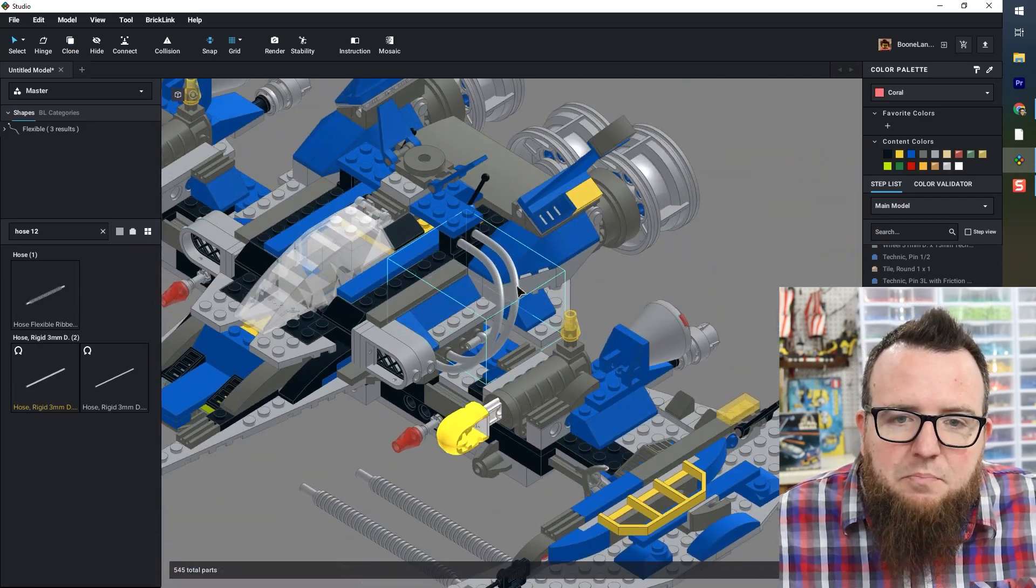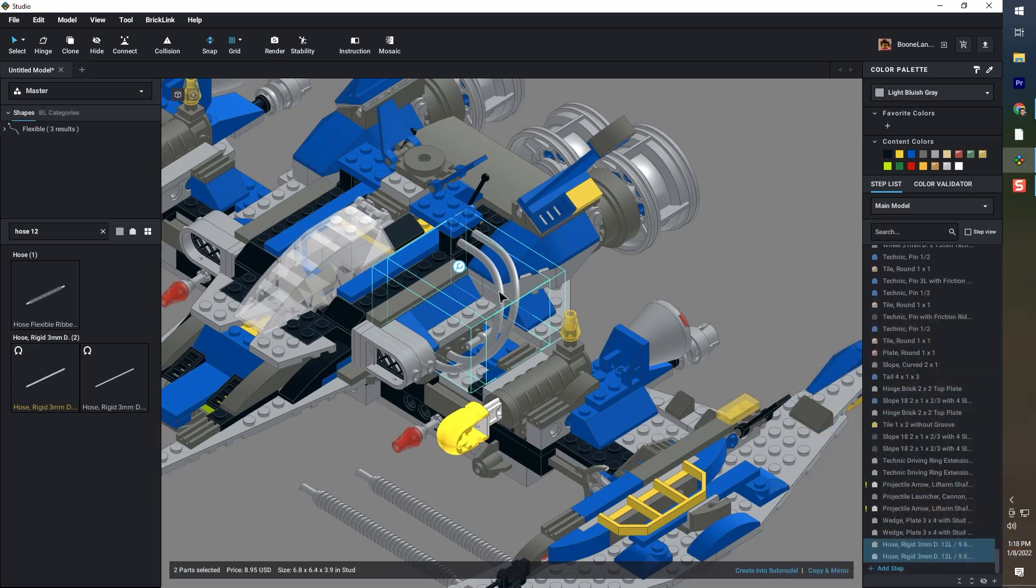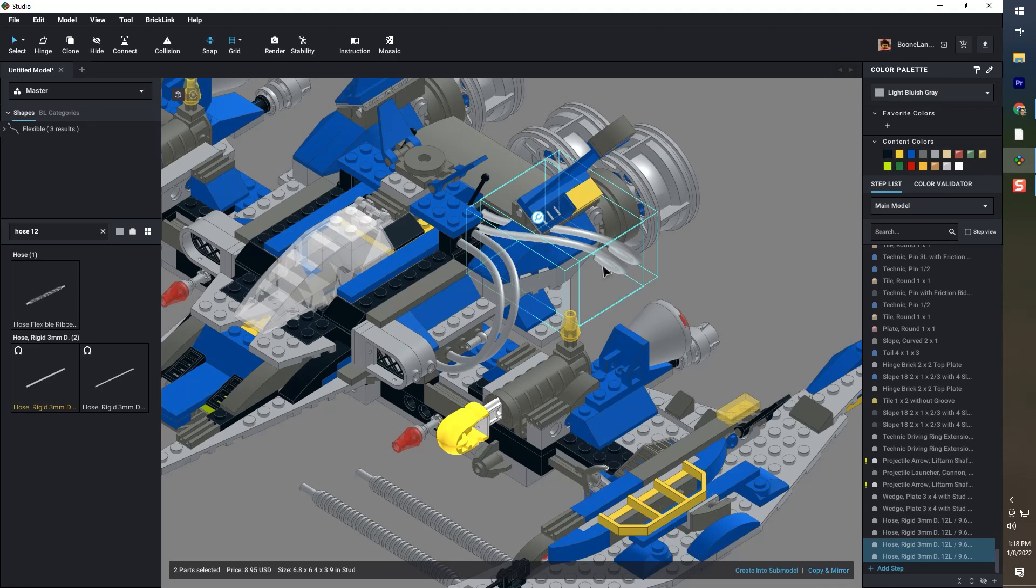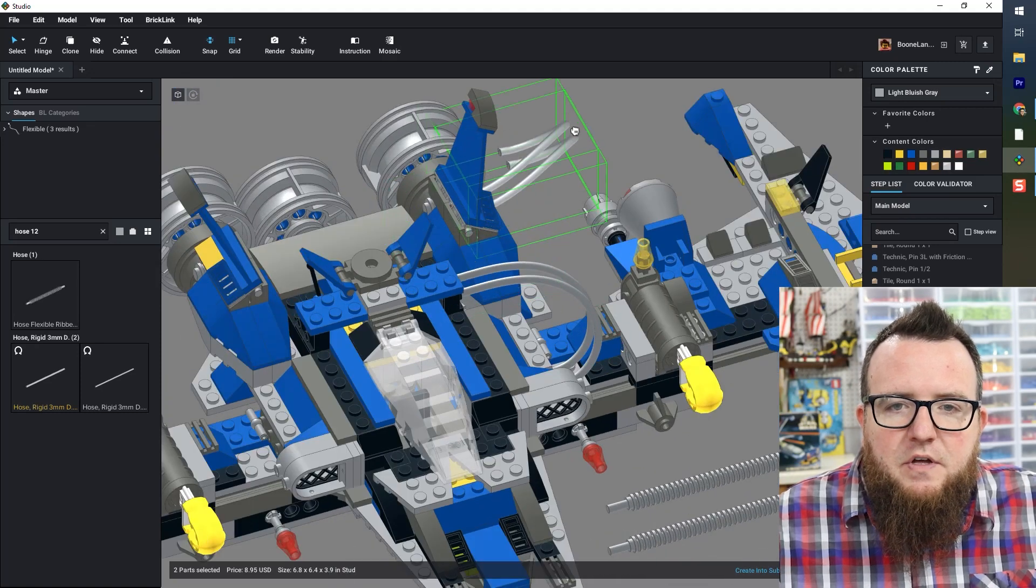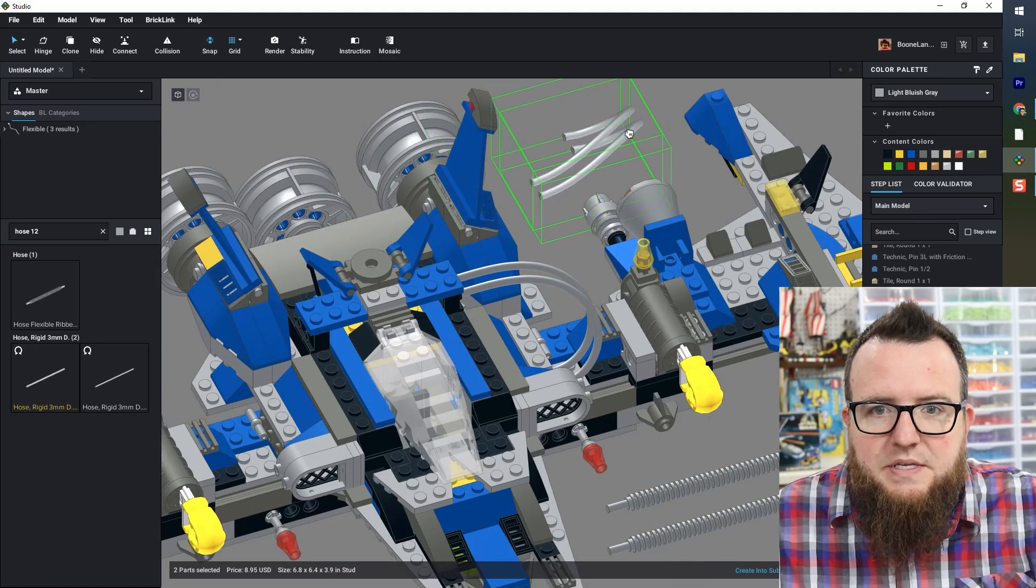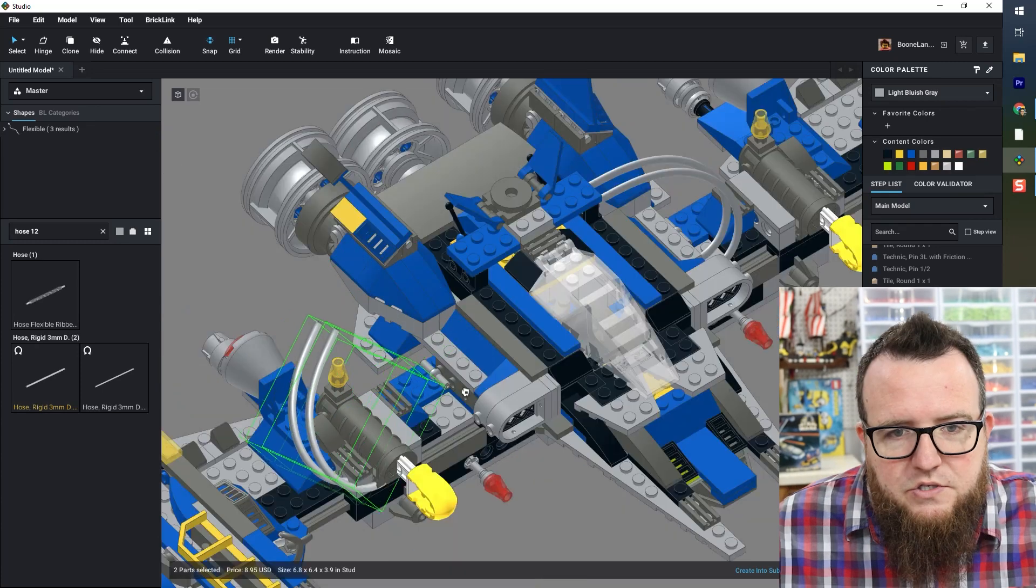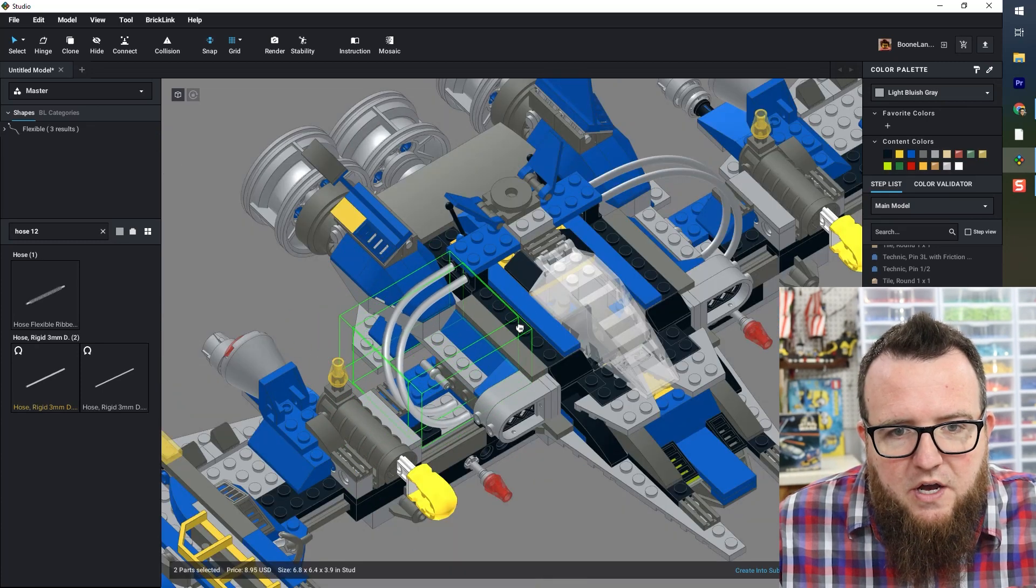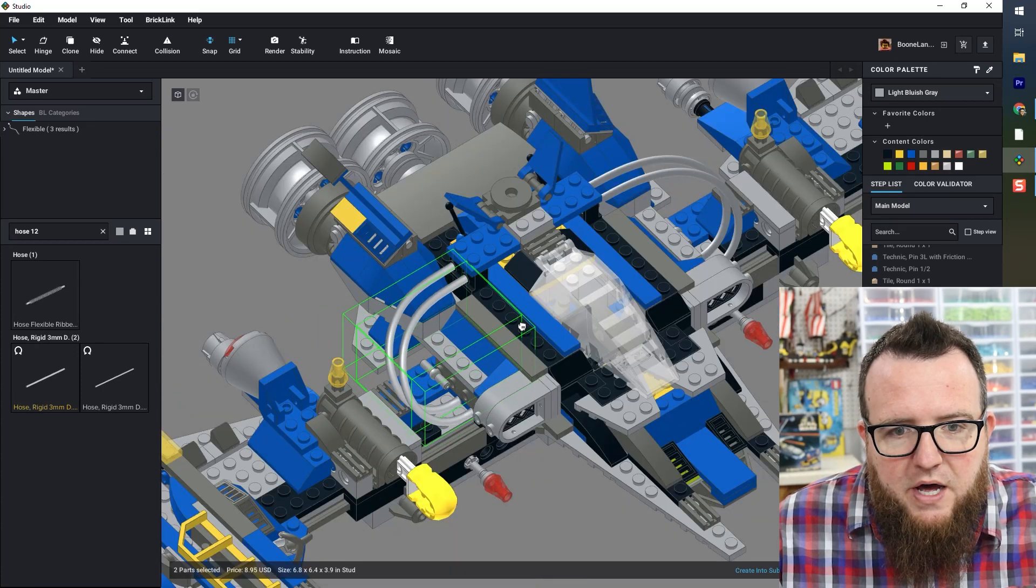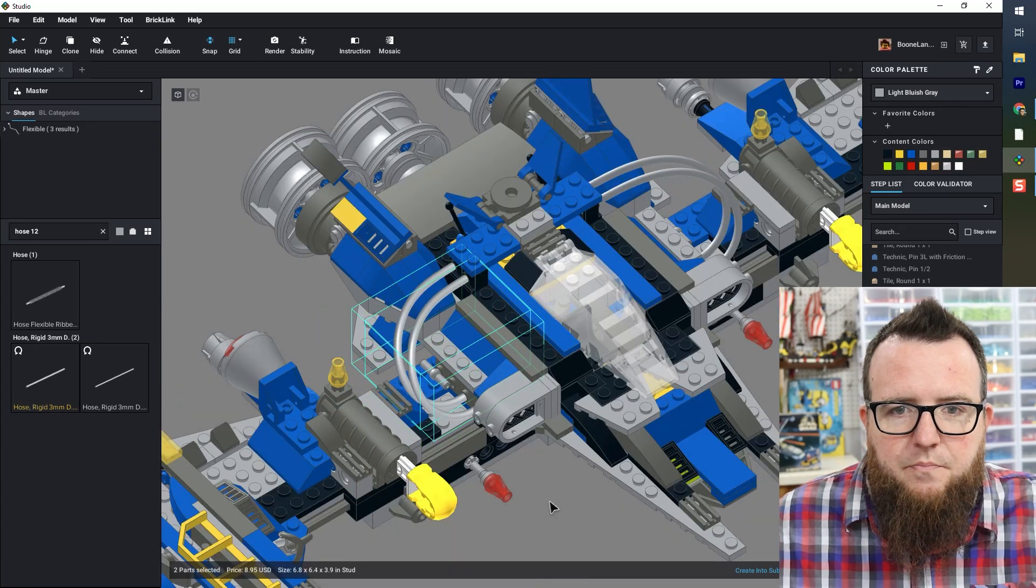I want to do the exact same thing on the other side. So I can click both of these and come down to the bottom right and click copy and mirror. And now I have these two elements that can be oriented to insert in those snot bricks on the other side of the model. There we go.